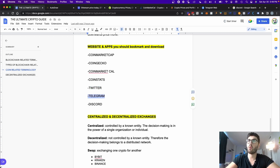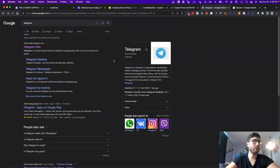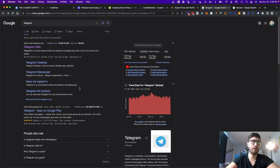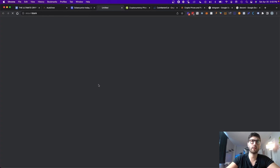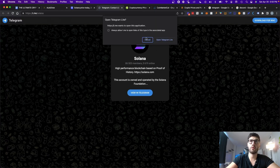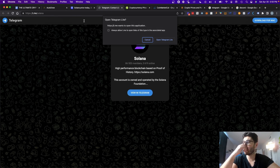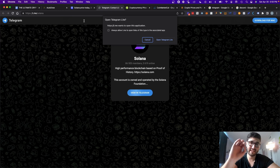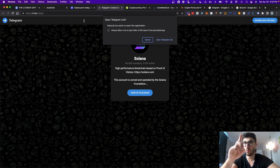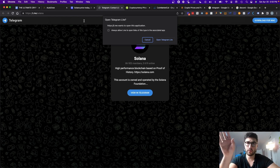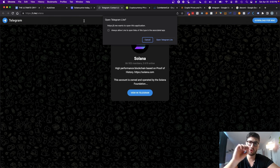The other app I want you to download is Telegram. Telegram is another messaging platform app, and that's where a lot of the communities of those crypto projects gather. For example, when you click on the Solana Telegram link from CoinMarketCap, it brings you to the official Telegram group with 86,000 members. Just a word of caution: when you join Telegram, make sure to put your privacy settings on so that other people cannot add you to other groups without your permission.